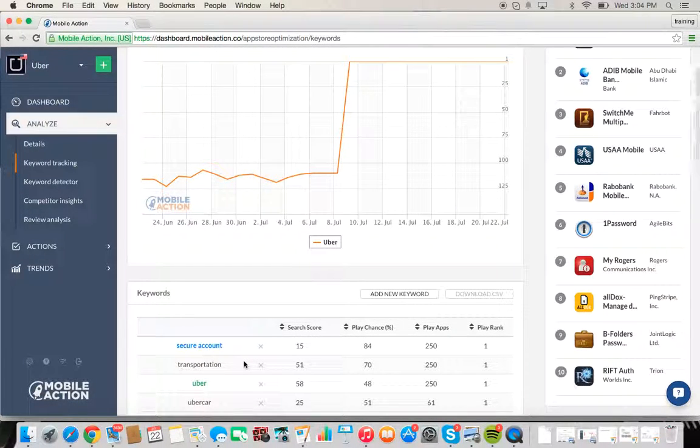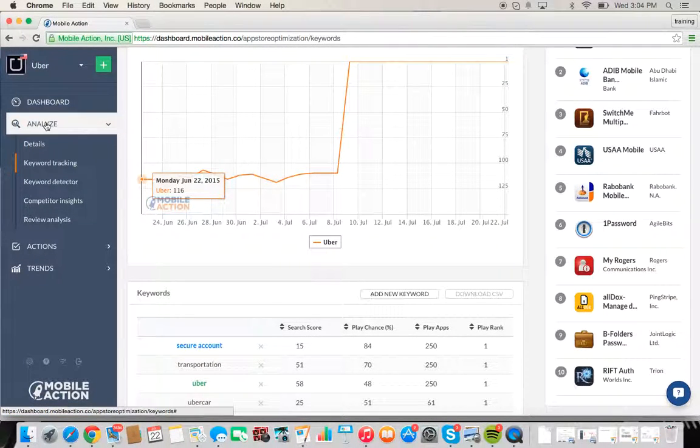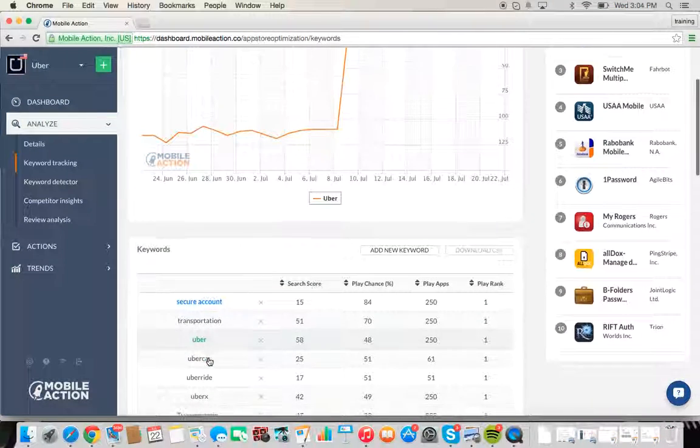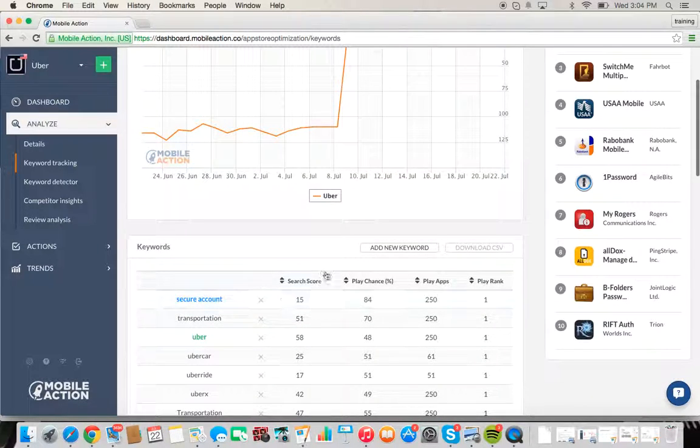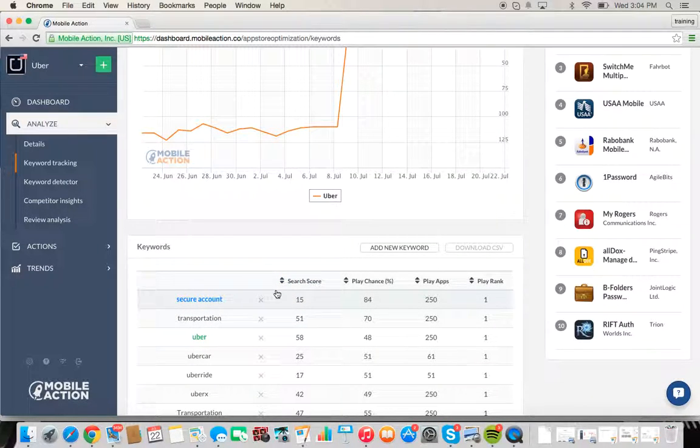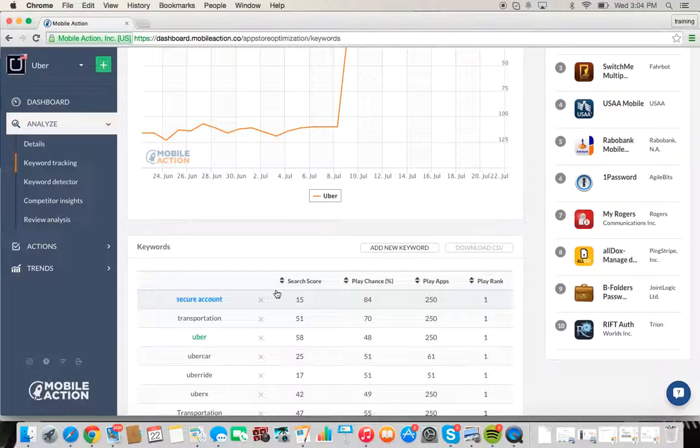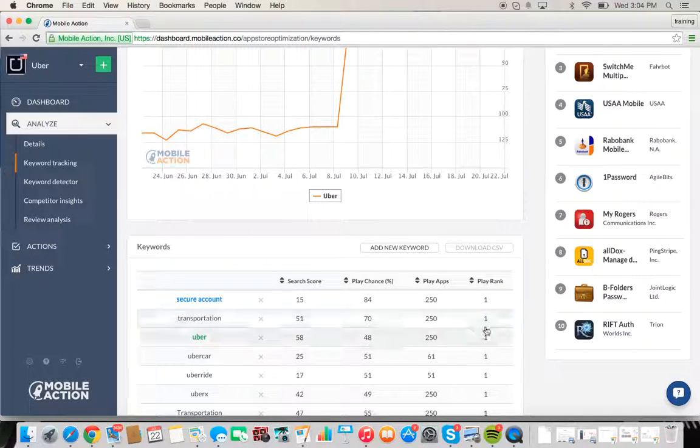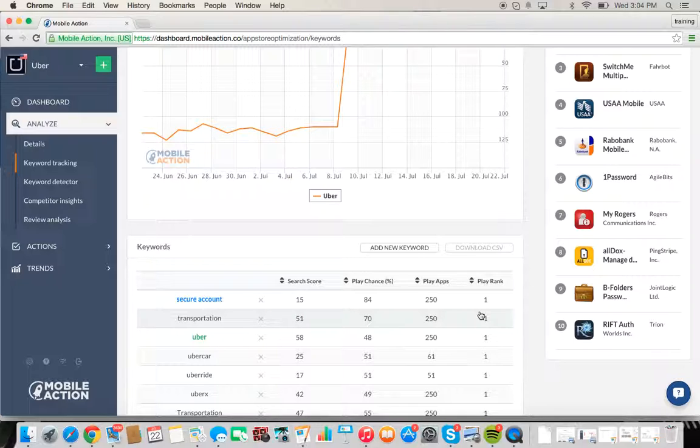I'll just do a brief overview of what we're looking at. This is under the Analyze tab, and this is our keyword tracking, one of our primary and most useful tools. Search score is how often this particular term is searched, so the higher the search score the better. We're going to want to find keywords with high search scores that we rank as high as possible for.